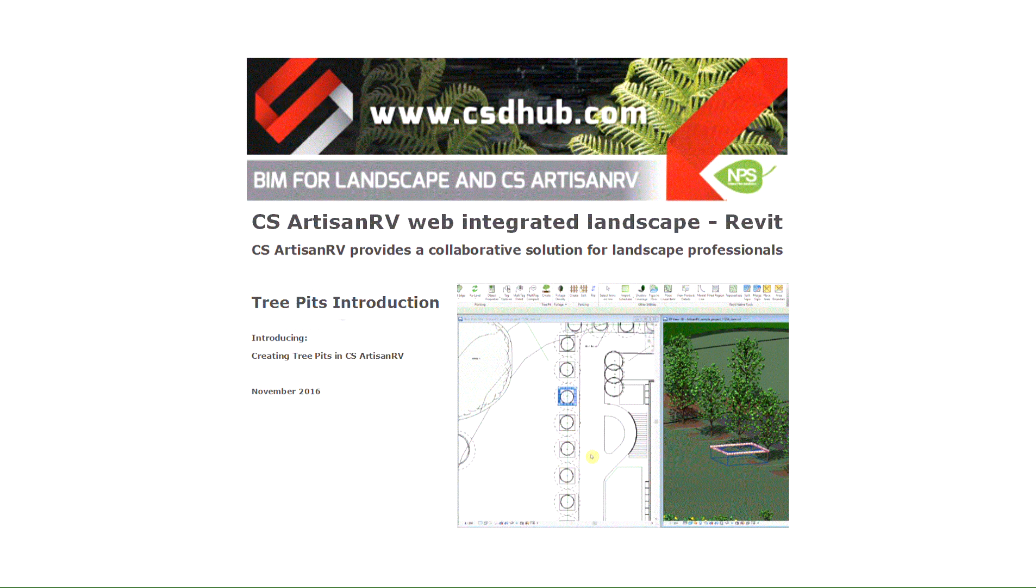This video introduces tree pits in CS Artisan RV, web-integrated landscape for Revit.